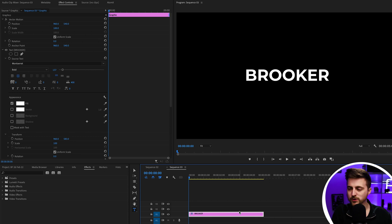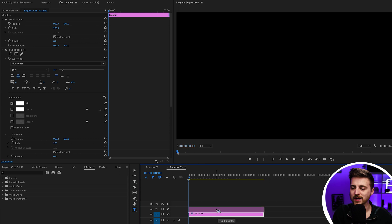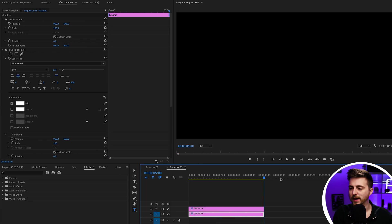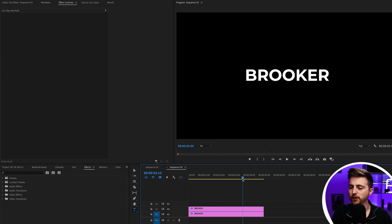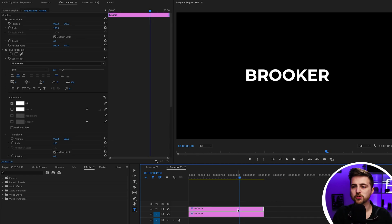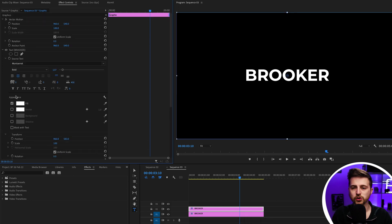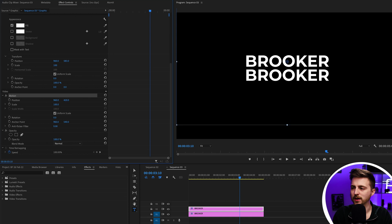From here, you just want to make a copy of that layer. Hold Option on the keyboard and drag the text layer up. Alternatively, you can copy and paste with Control C, Control V, or Command C, Command V. Then go down to Position — make sure you go to Video, then Motion, not Graphics, not Text, not Transform. Go to Video, Motion, and move the position up.